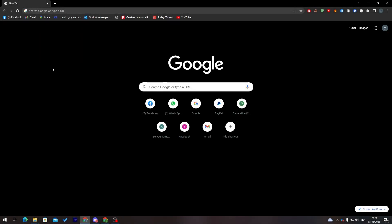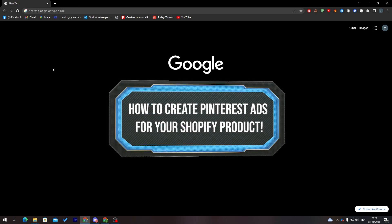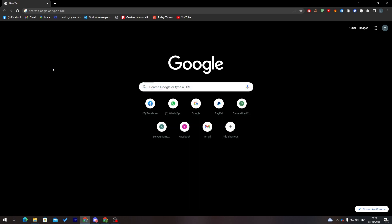Hello guys and welcome back to a brand new video. In today's tutorial, I will show you how to create Pinterest ads for your Shopify products.